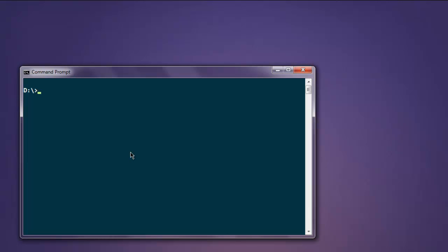So make sure that you install Express by typing npm install dash g express. Once you do that you'll be able to execute Express web app on your computer.